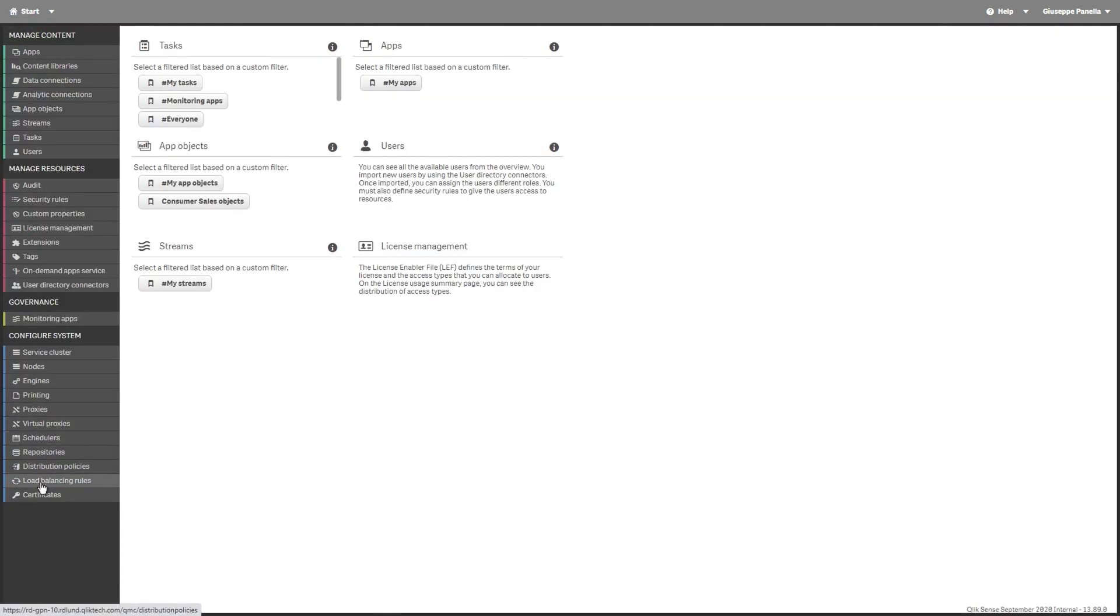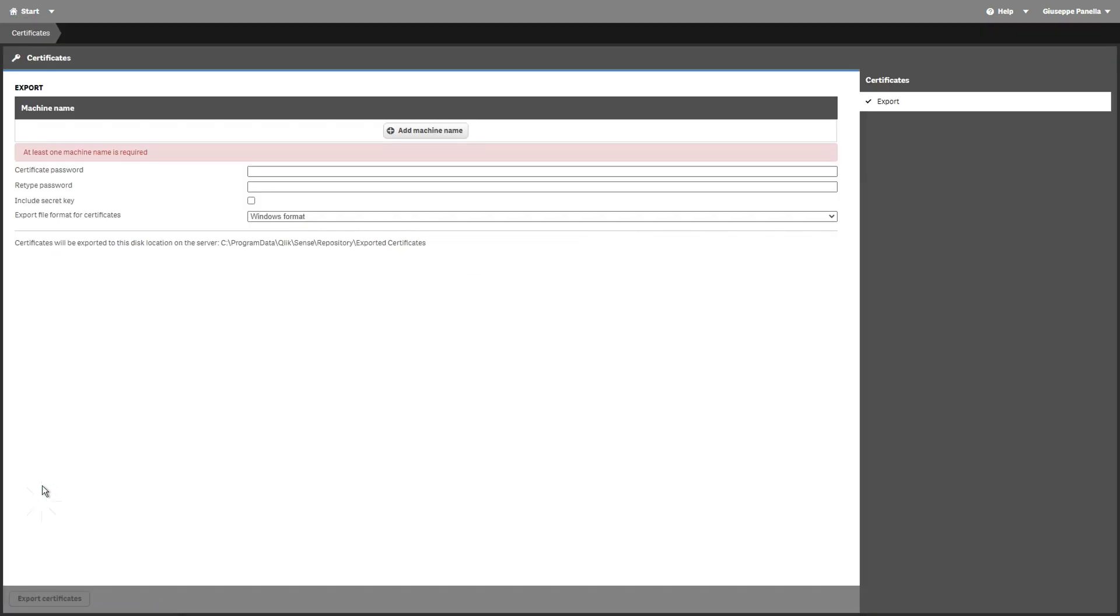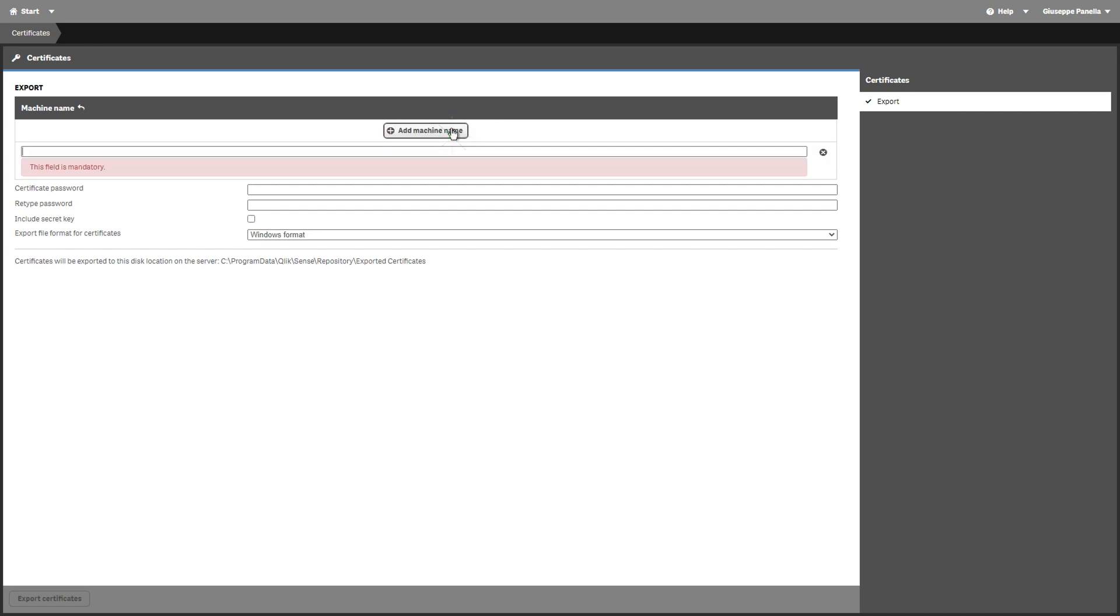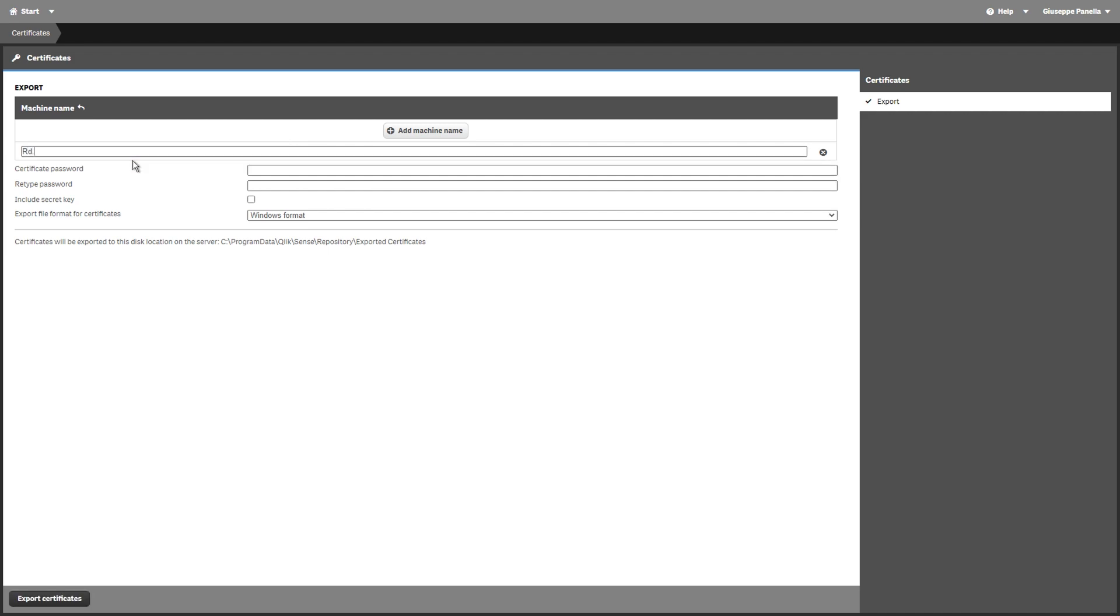To create connections to Qlik Sense apps, you must install Qlik Sense certificates on all Qlik nPrinting engine machines. To distribute reports from Qlik nPrinting to the Qlik Sense Hub, you have to install certificates on all Qlik nPrinting scheduler service machines.